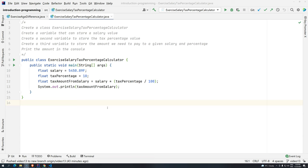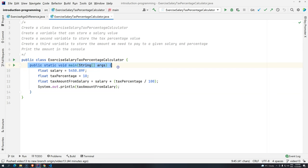We know that we have to use classes to create programs in Java. We know that algorithms are going to be instructions where you are telling the computer that we want to achieve a specific task. In algorithms with Java, we have to create this public static void main. This is the entry point for the JVM so the program can start executing.